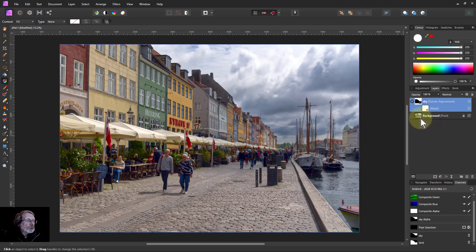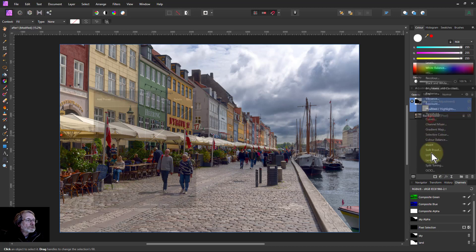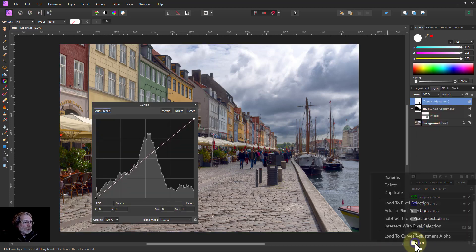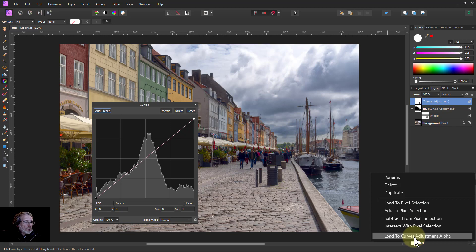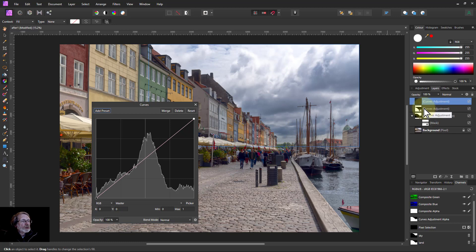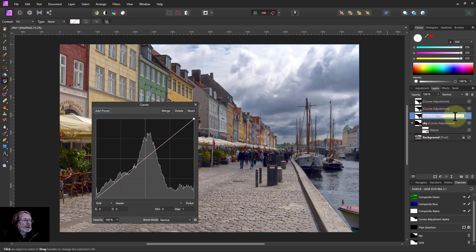All right so now then I can put on another curves. And this one's going to be for the land. I'm going to right click this and load to curves adjustment alpha there and I'm going to hit ctrl J twice and because I'm going to use those again for the land and for the first one I'm going to call this one horizontal.